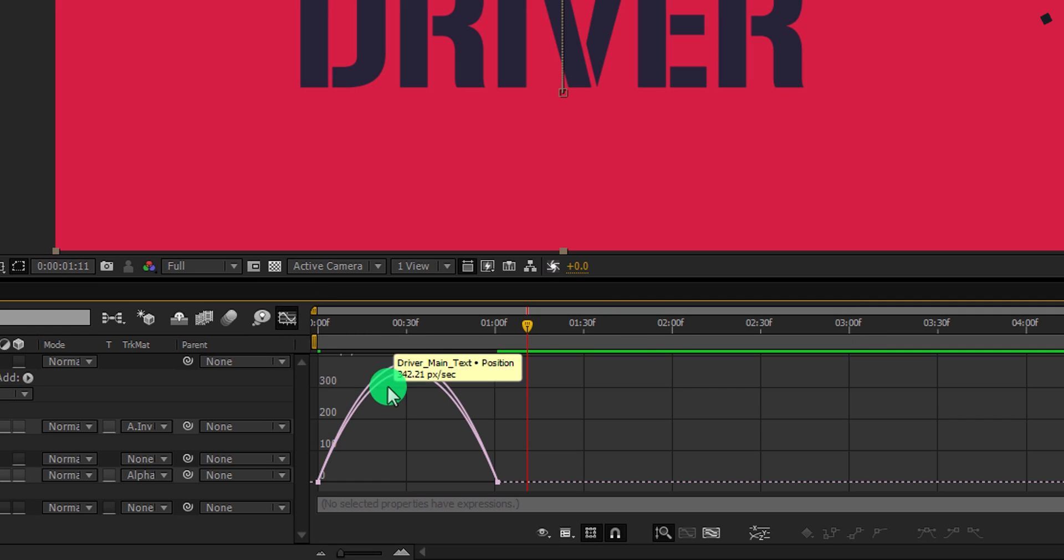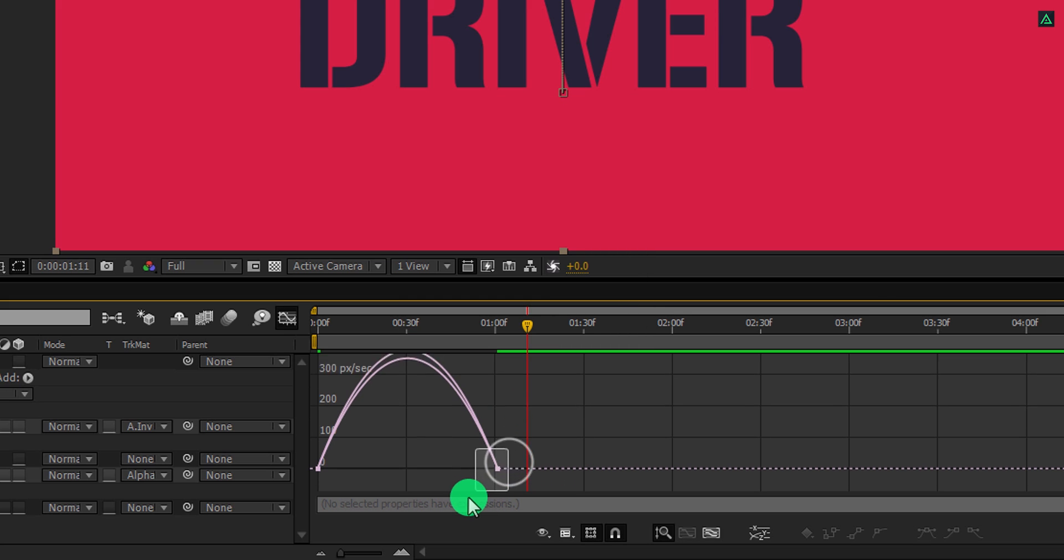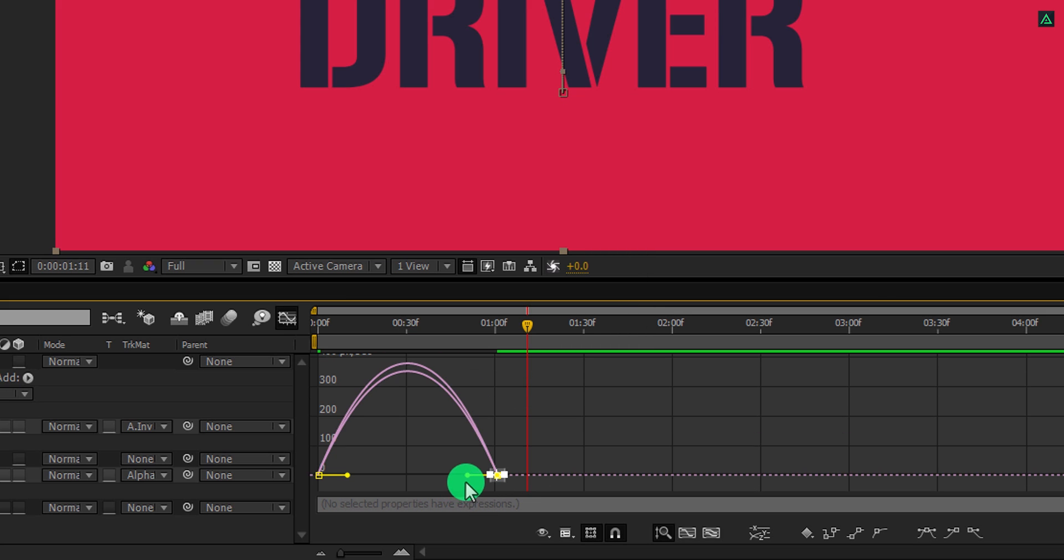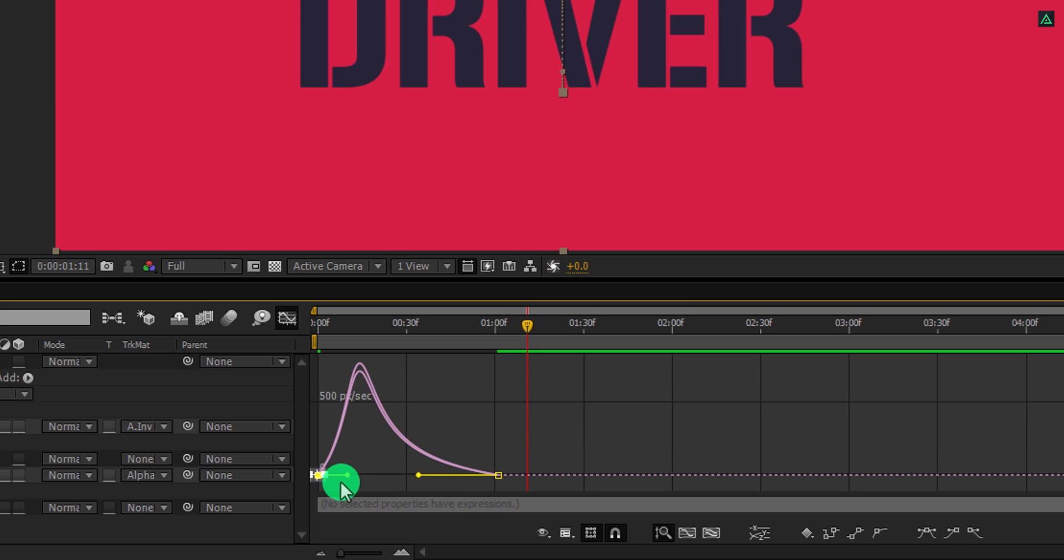Open graph editor, if your graph doesn't look like this, then right click here and select edit speed graph. Now select keyframes one by one and change the curve to something like this.